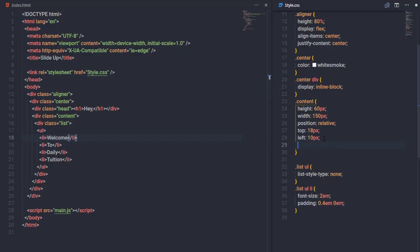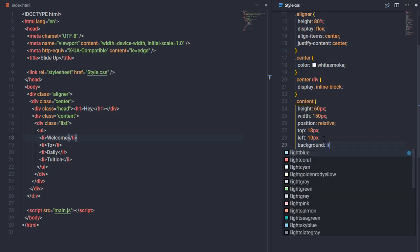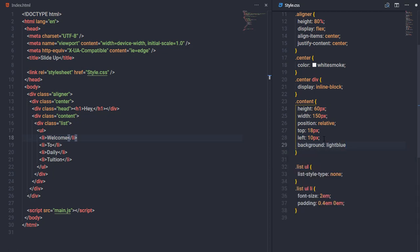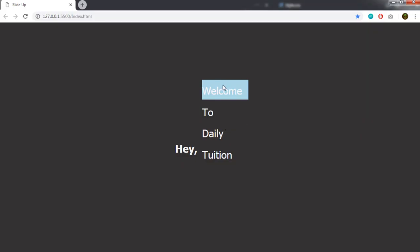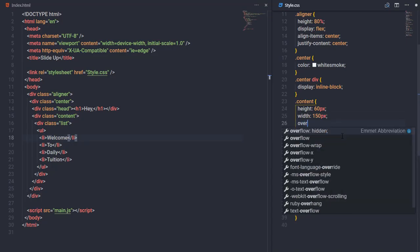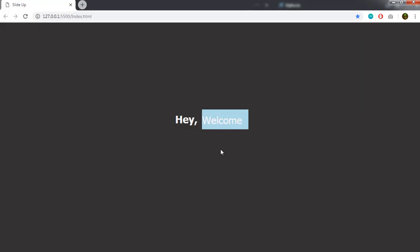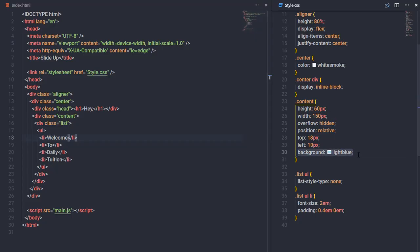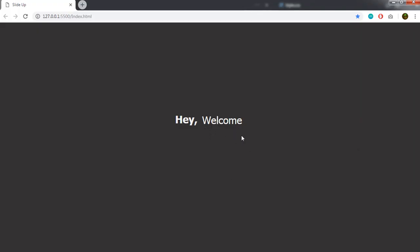I'll temporarily add a background color of light blue to the content class to see its height and width. Then I'll apply overflow hidden to hide the extra list items — only one item shows at a time. Now I'll remove the background color and save.